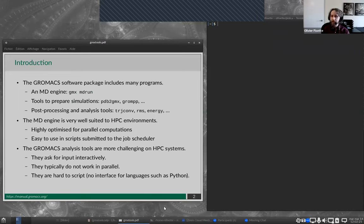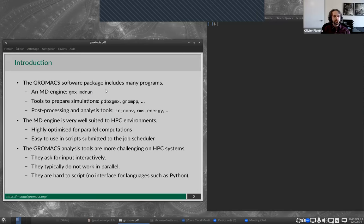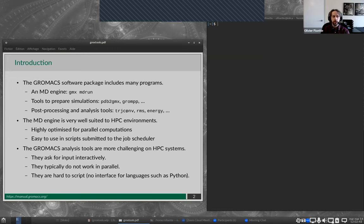GrowMax is a big software package — it is much more than just the MD Engine, the GMX MD Run program. GrowMax also includes tools to prepare simulations, such as the pre-processor GROMPP, or PDB2GMX for converting structures, and also a large number of post-processing and analysis tools, like TrashConv, RMS, Energy, etc.